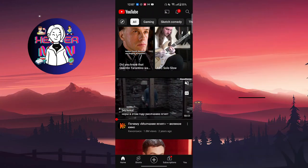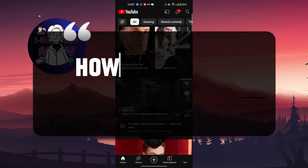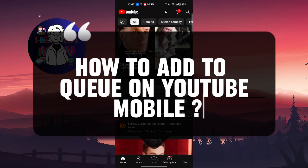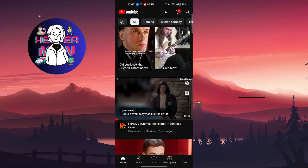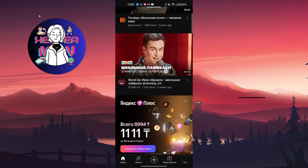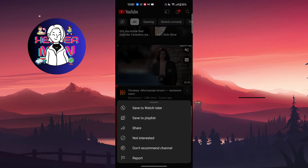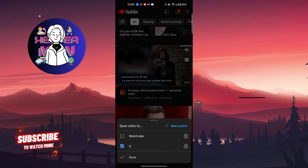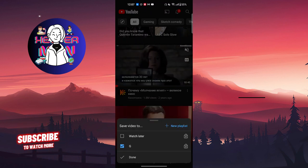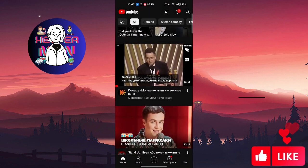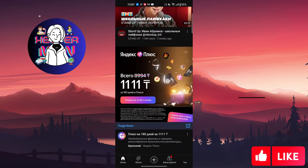Hello everyone, in this video we're going to talk about how to add to queue on YouTube mobile. What you can do is click on these three dots, save to playlist, and choose which playlist you want.